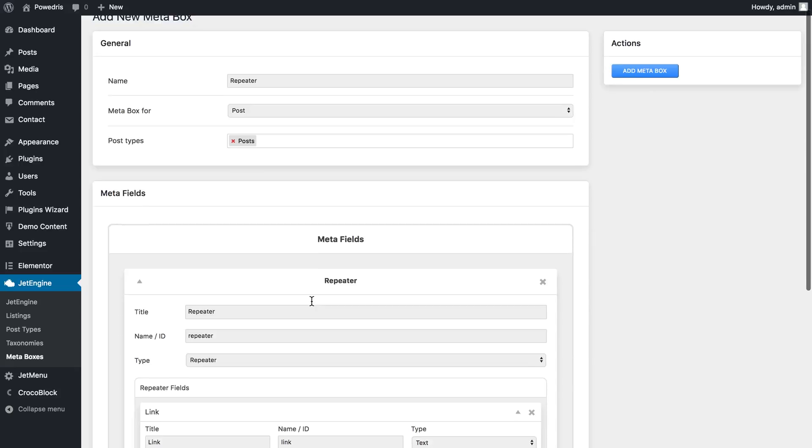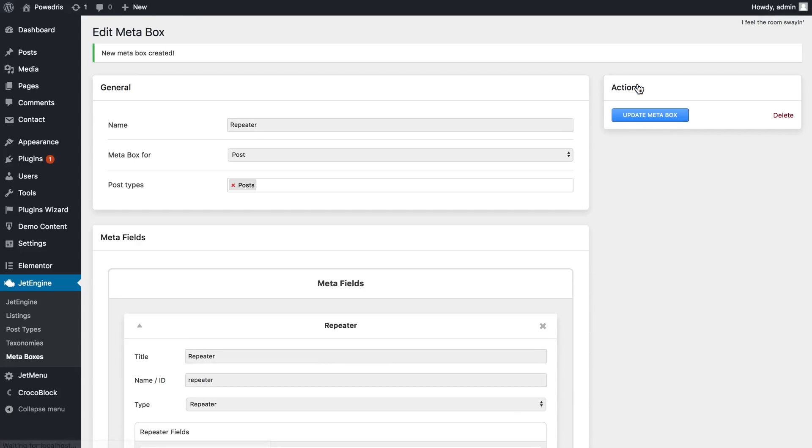For now we'll just press add meta box and now our new meta box has been created.